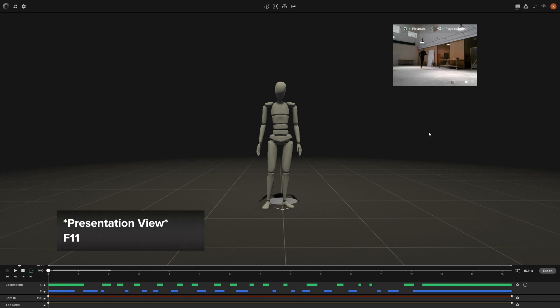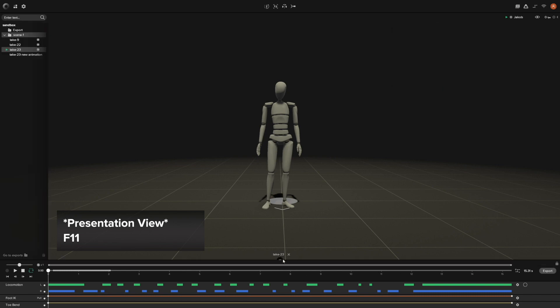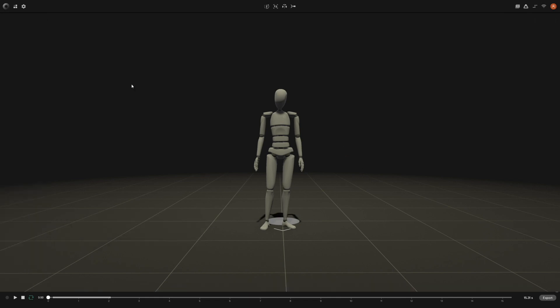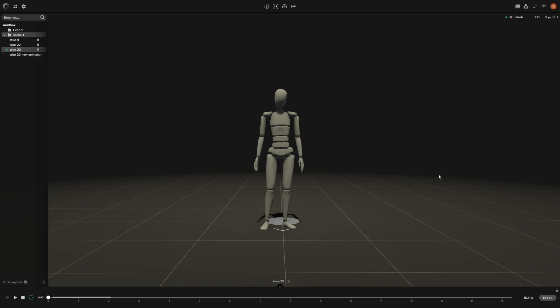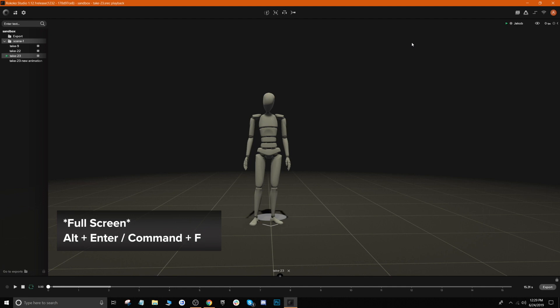We also have our presentation view. If you press F11 on your keyboard, it takes away a lot of the UI. Say if you just want a good view of just the scene itself, you can press F11 and it'll give you this presentation view. We can also toggle going into full screen. If we press Alt+Enter, it will take us out of full screen. Alt+Enter again puts us back into the full screen.